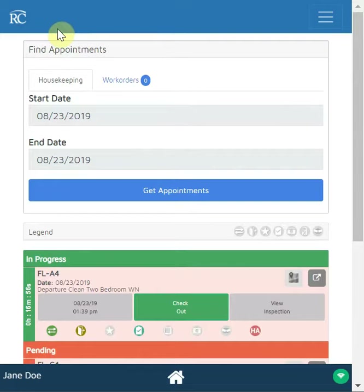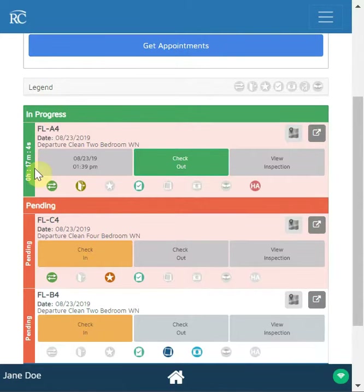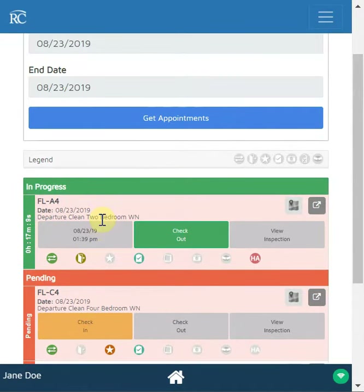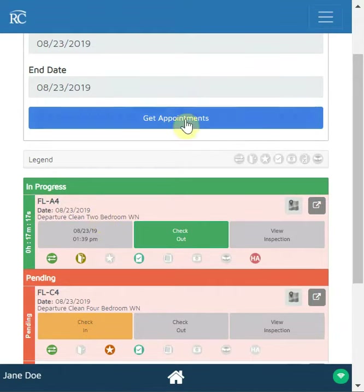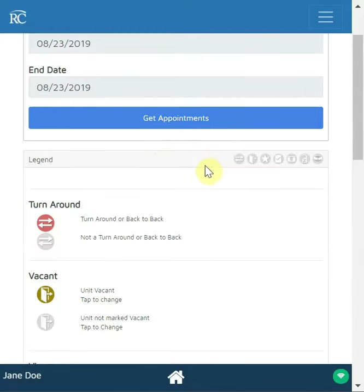This particular attendant's name is Jane Doe. Jane has three appointments, and from this status bar we can see that she started one — she checked in 17 minutes ago — and she has two other cleans to do. There's a lot of information shown on this screen. Just under the 'Get Appointments' button there's a legend, and this legend will pop out so that you can determine what all the different buttons and icons mean.